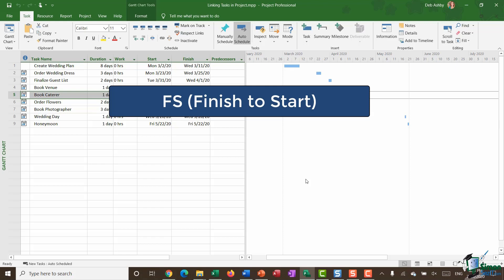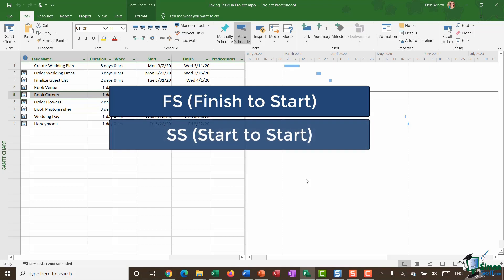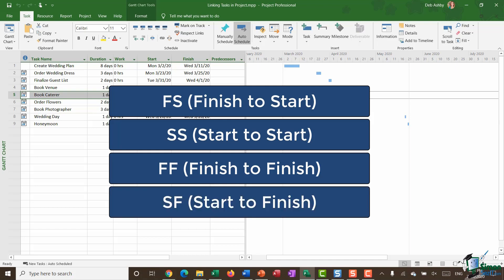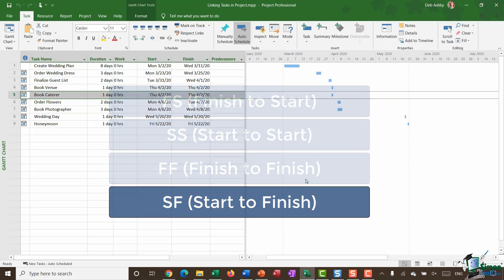So essentially one task has to finish before the next one starts. We then have a start to start or SS link type. And that means the dependent task start date is linked to the predecessor task start date. There's a finish to finish or FF, which means the dependent task finish date is linked to the predecessor task finish date. Then finally we have the least common type link and that is SF start to finish. And that means the dependent task finish date is linked to the predecessor task start date.